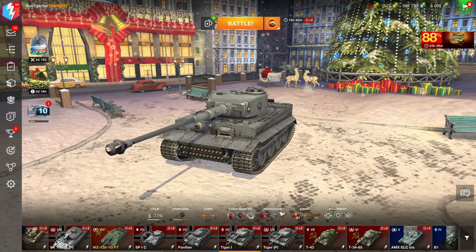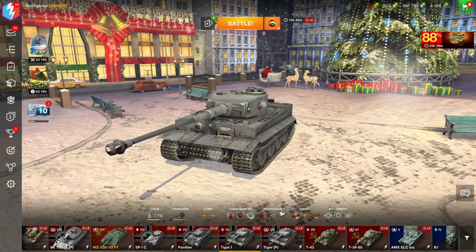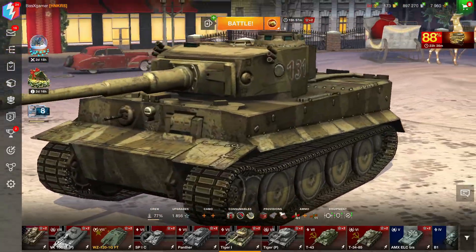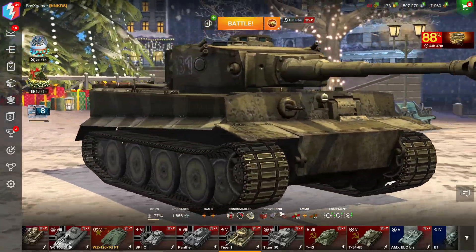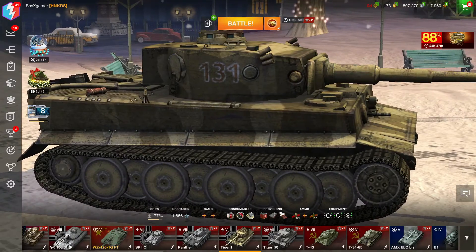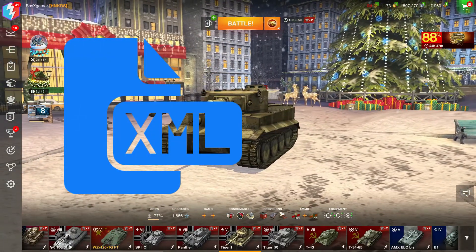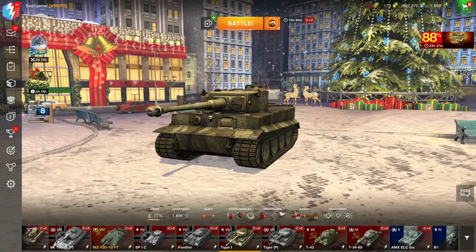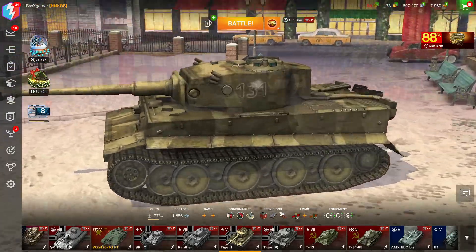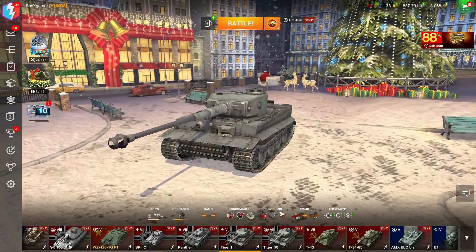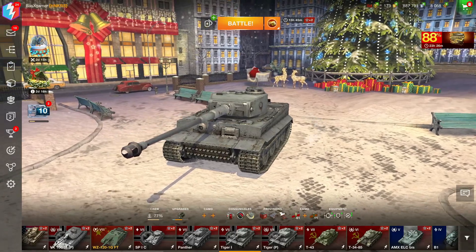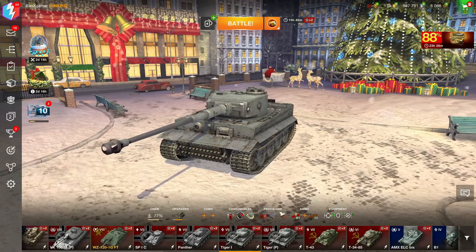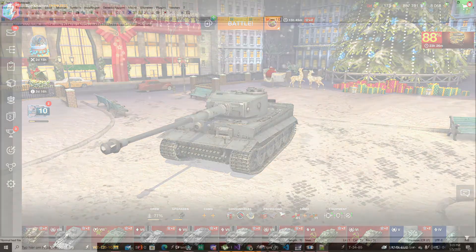Today I'm going to show you how to turn this Tiger I into the Tiger 131 using the power of modding. We're going to do this very simply with an XML file mod, which is basically just swapping out the models, the textures, and all that kind of stuff. This is part one of my series, so let's get started.